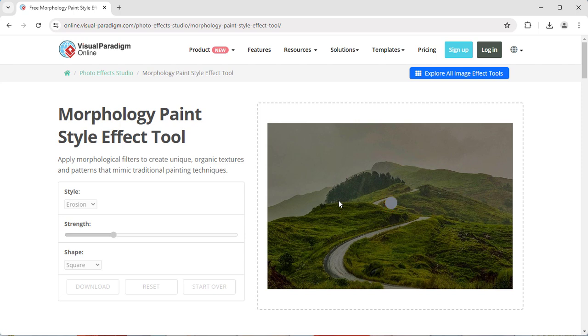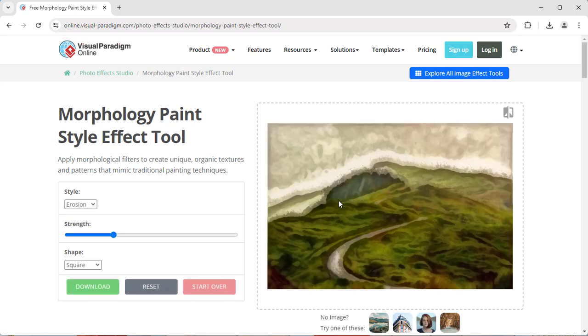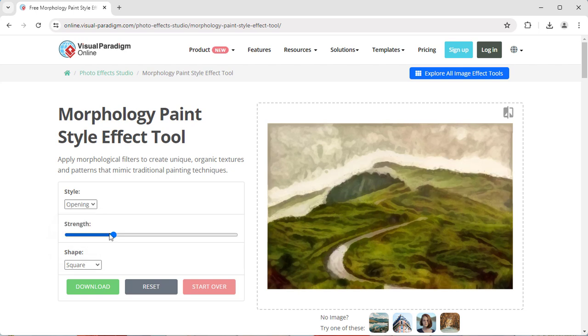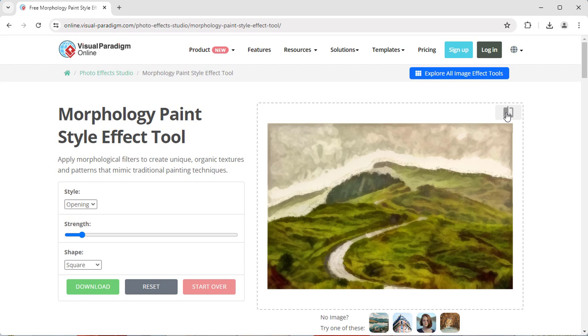It will automatically apply the effect to your image. You can control the effect by specifying the style, strength, and shape. By pressing the original image button at the top right,